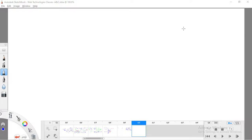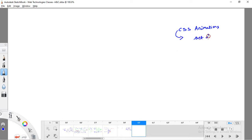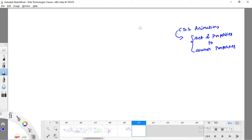In the last class we saw CSS animations, which are meant for smoothly changing properties from one set to another without triggering. This is the key difference between CSS animations and CSS transitions — transitions also change from one set of properties to another, but they require some kind of triggering from outside, whereas CSS animations don't need any external trigger.